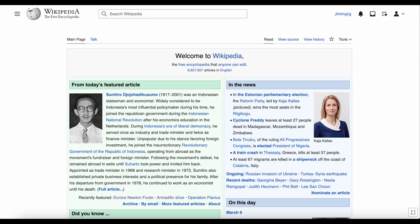Likewise there are other pages on Wikipedia, like guides, policies, templates, or user pages. These are all different to the millions of articles that make up Wikipedia's encyclopedia content.